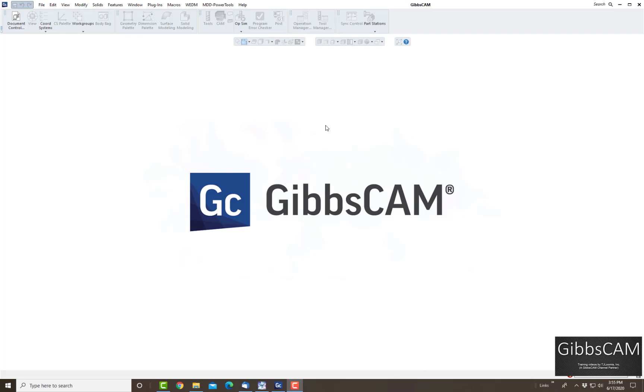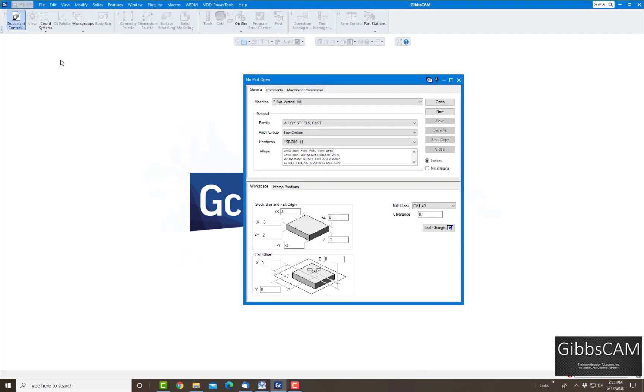The first thing we want to do is start out with just a blank part. I'm going to create a template from a three-axis vertical mill, so I'm going to start out by using this and just click on new.